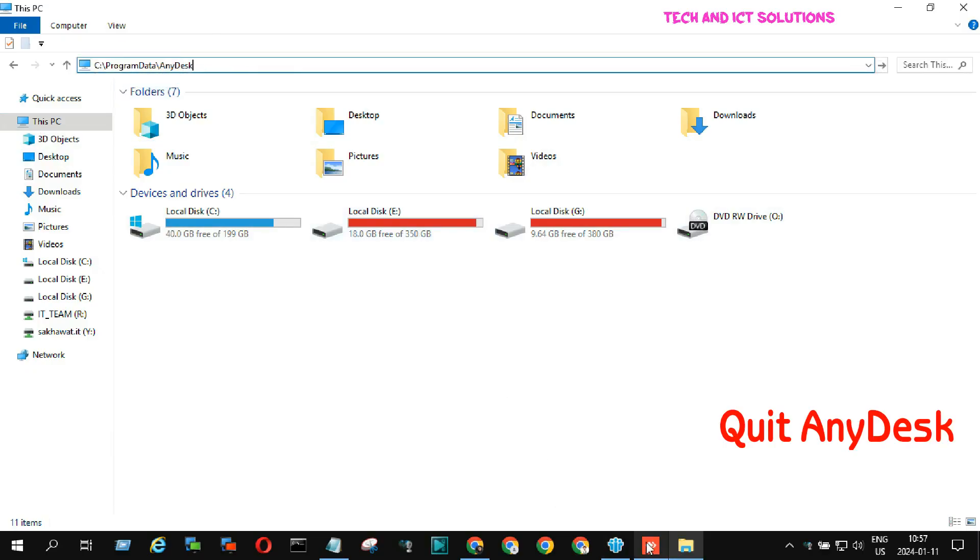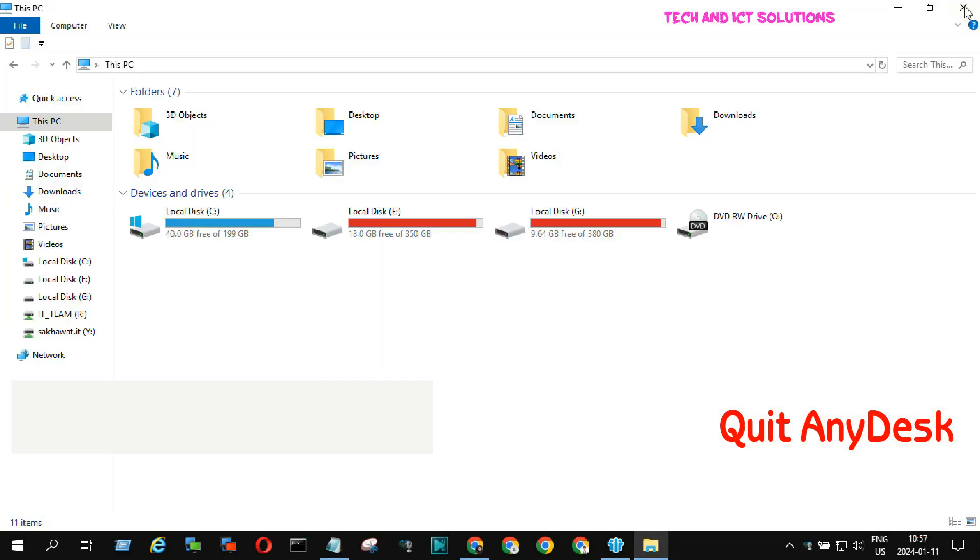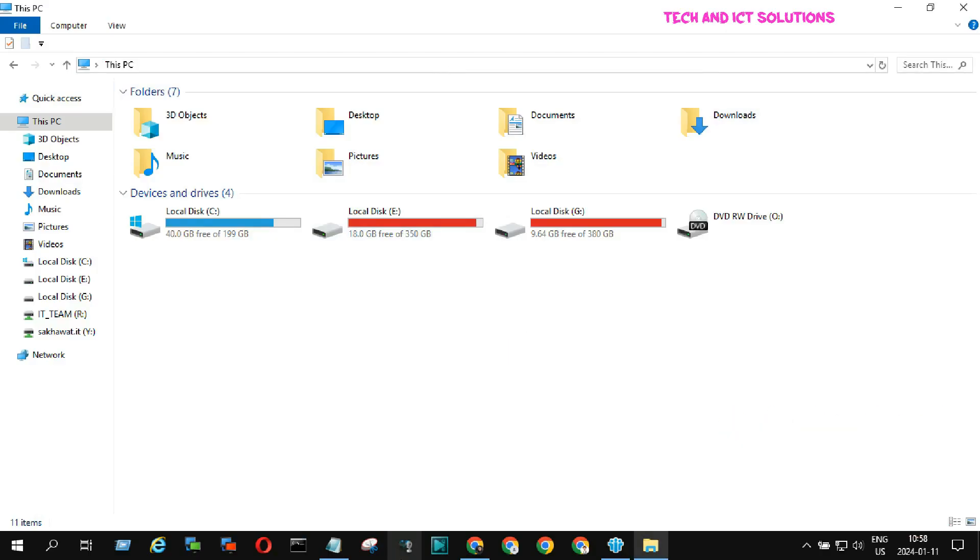Remember, before this you must quit AnyDesk from your PC. If the application is not closed, then the ID will not change.